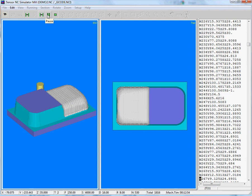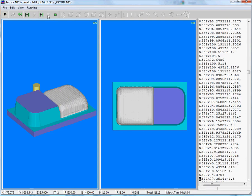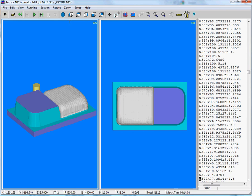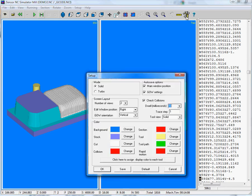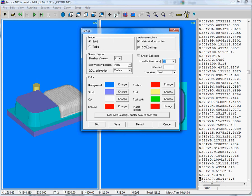You can also pause or just stop the simulation. For example, you would like to have just one window. So, you can move to number of views. You can either select one, two or four. Let's say we select one view.